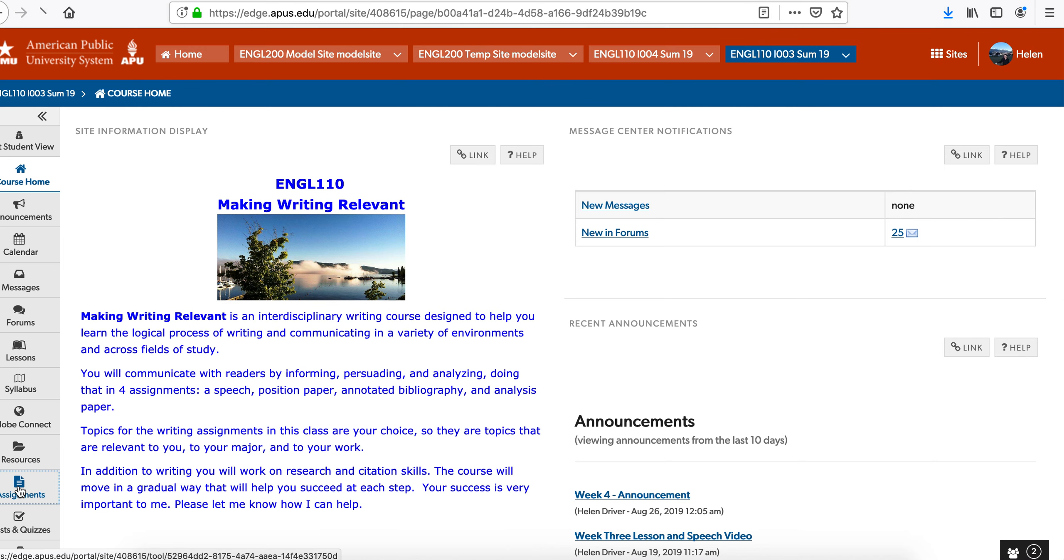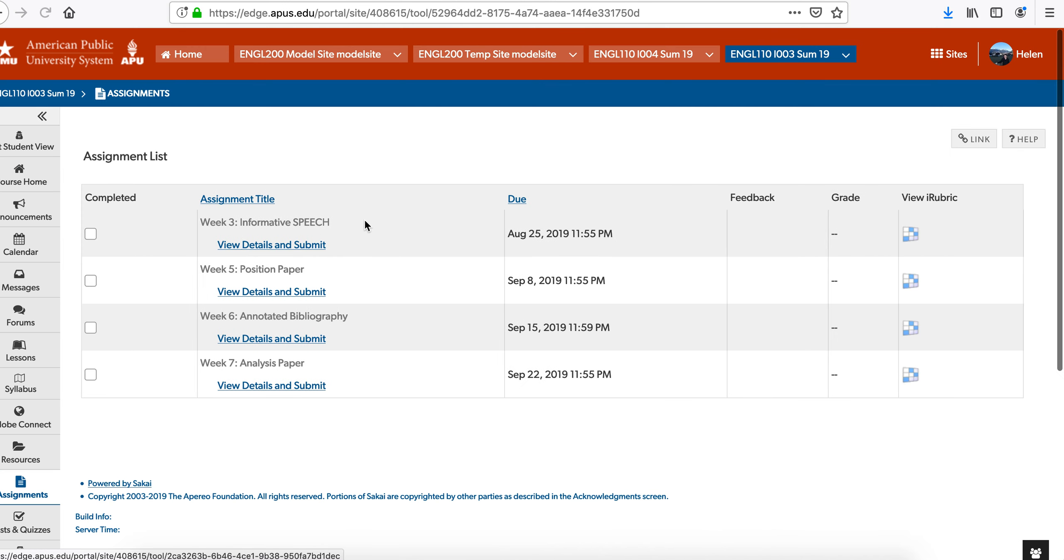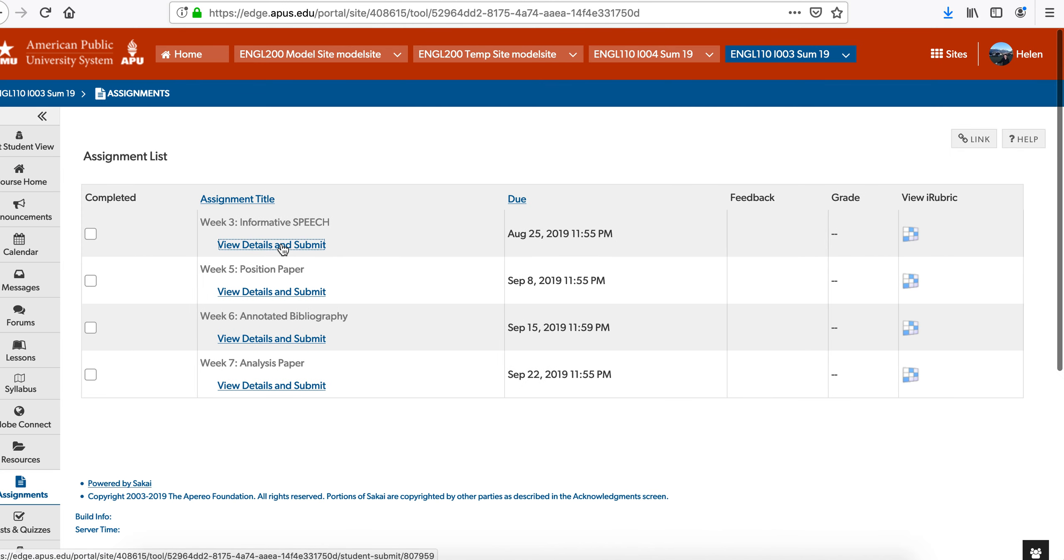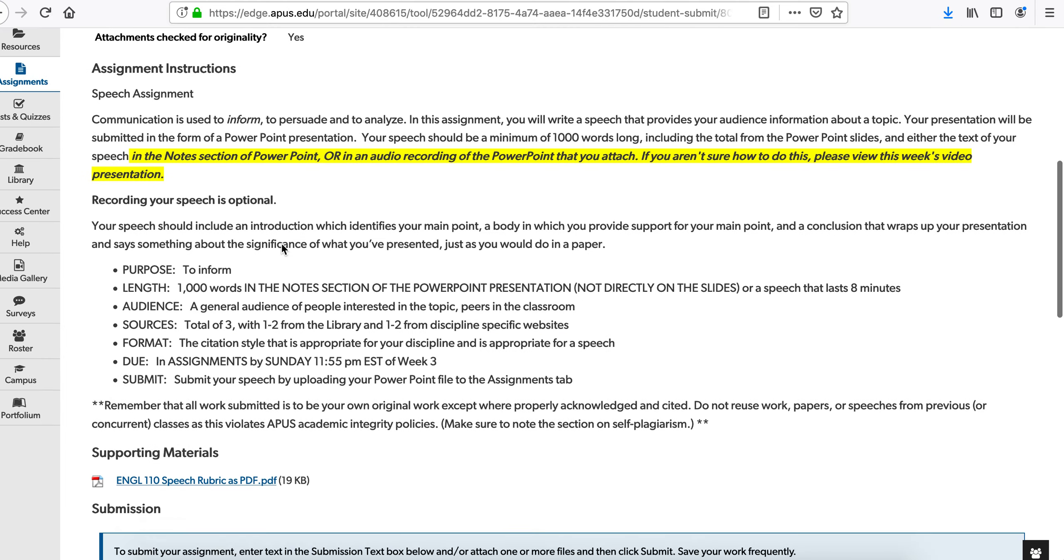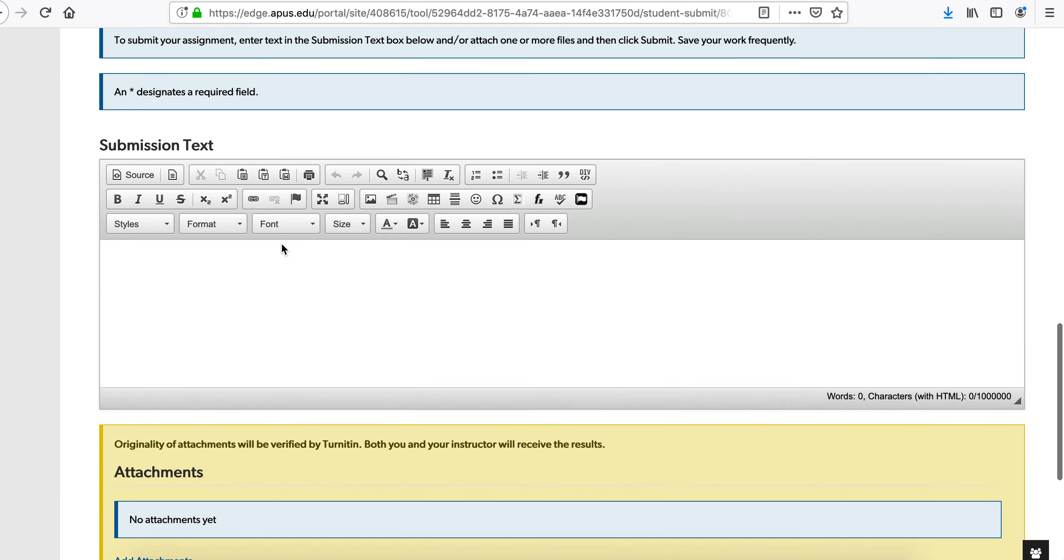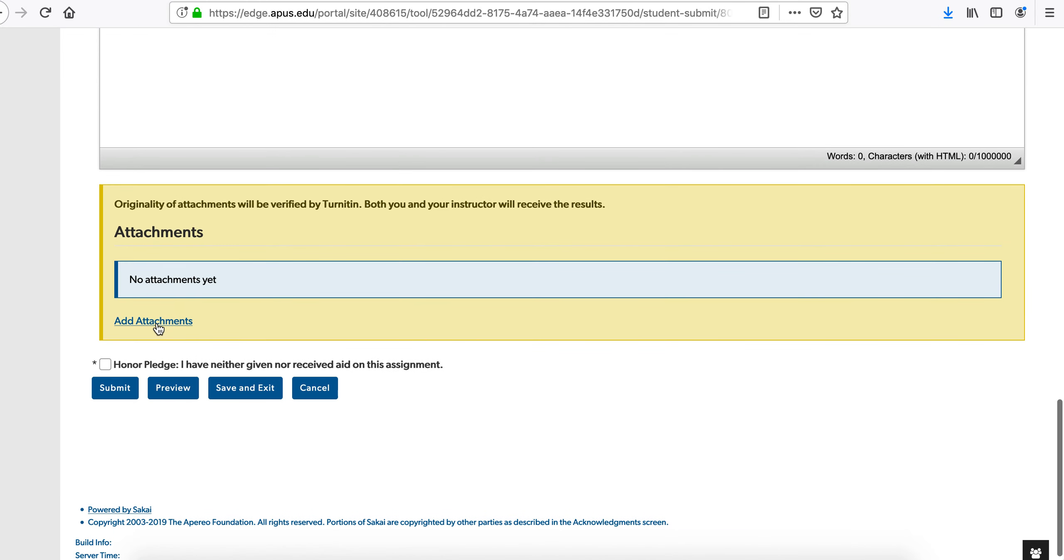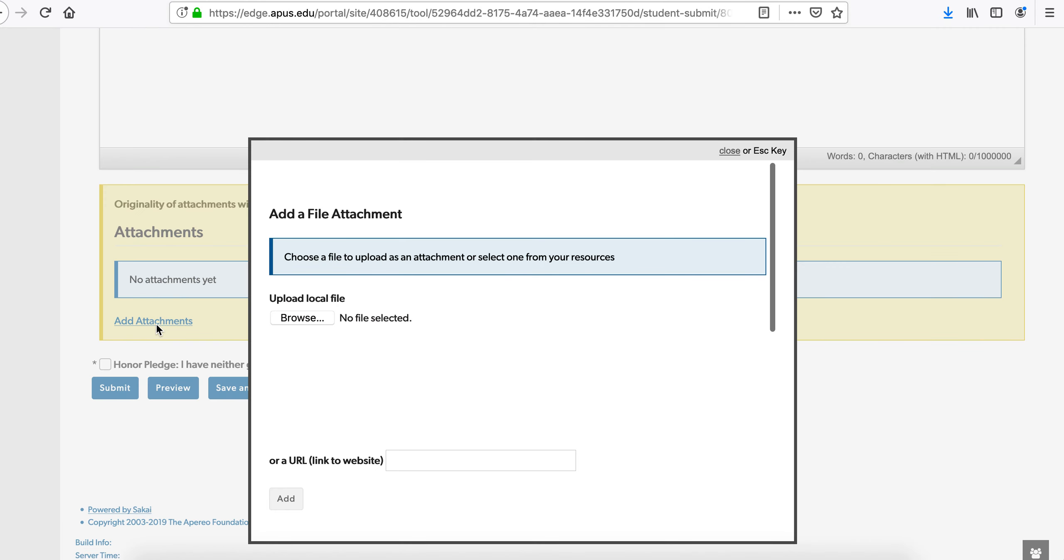Click on Assignments, then click on Speech, then scroll down, then click on Add Attachments.